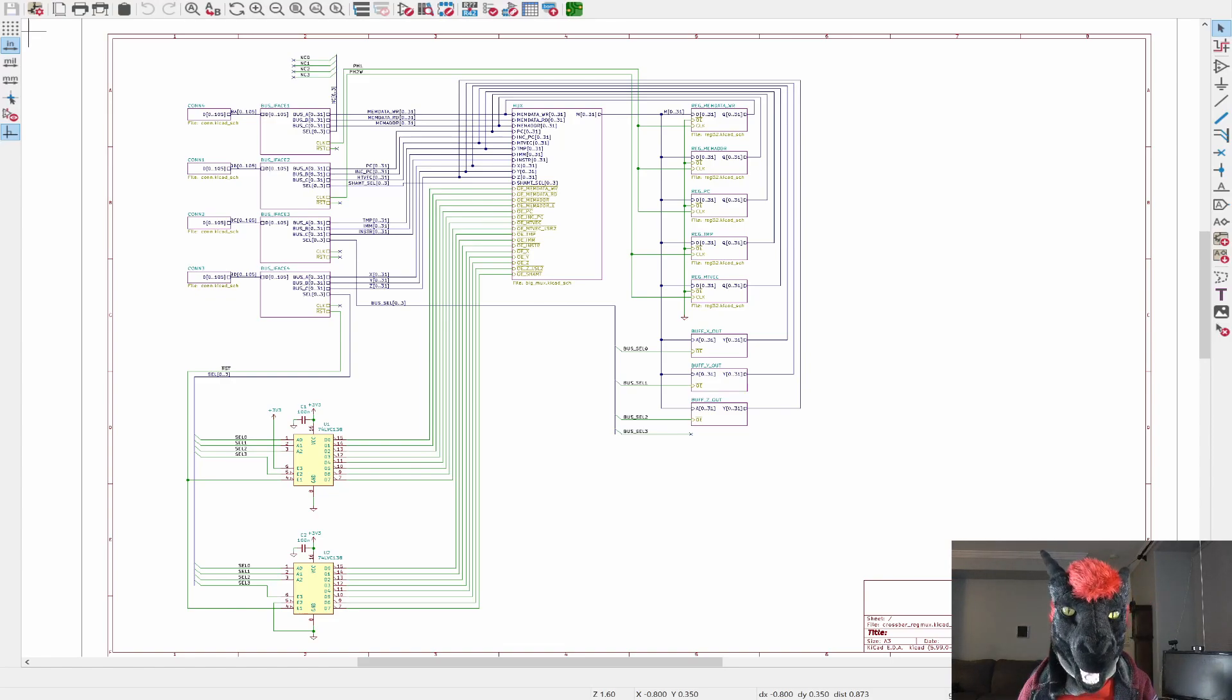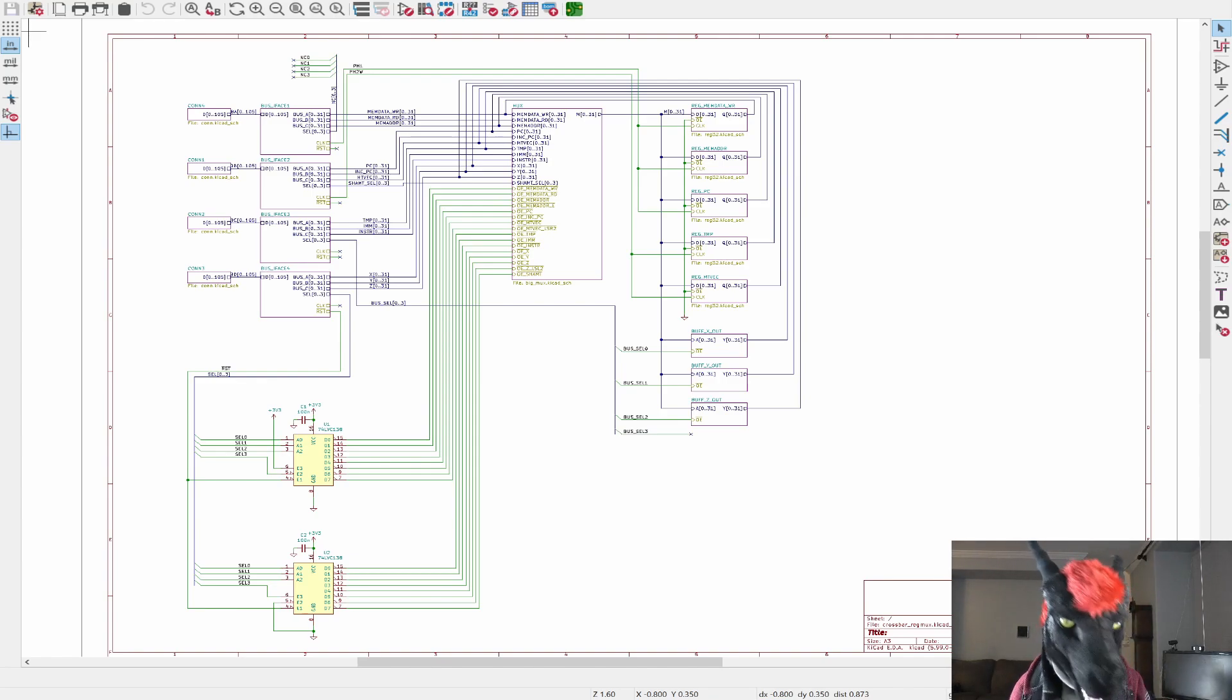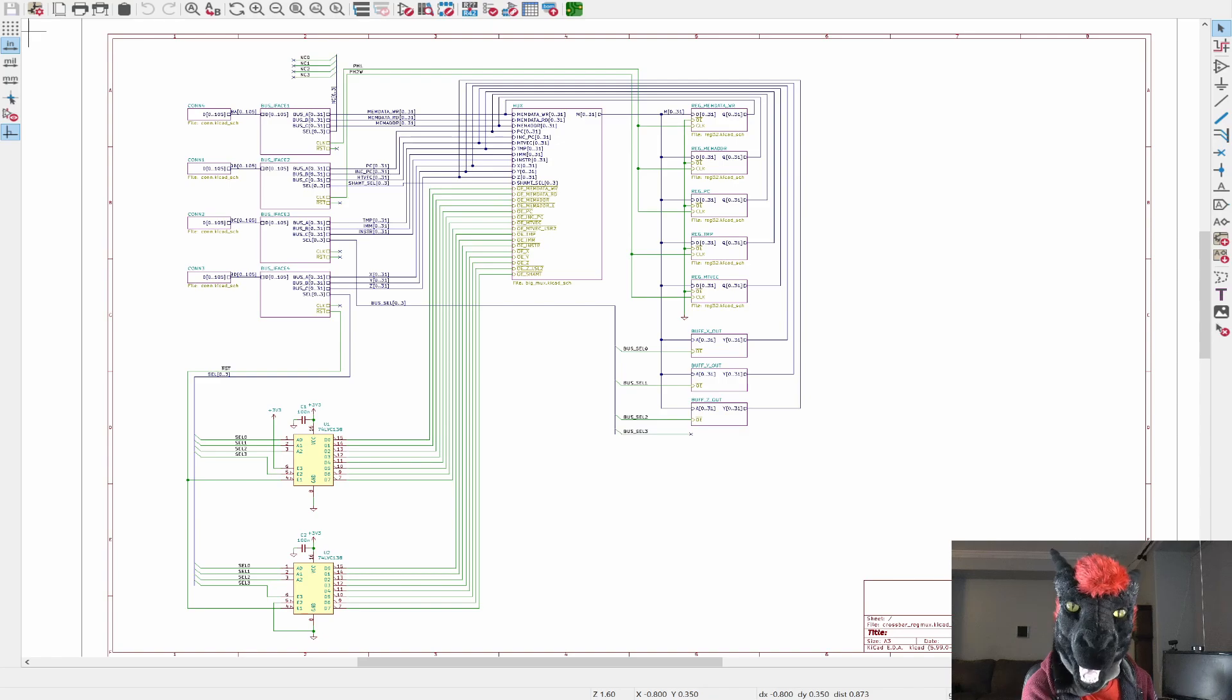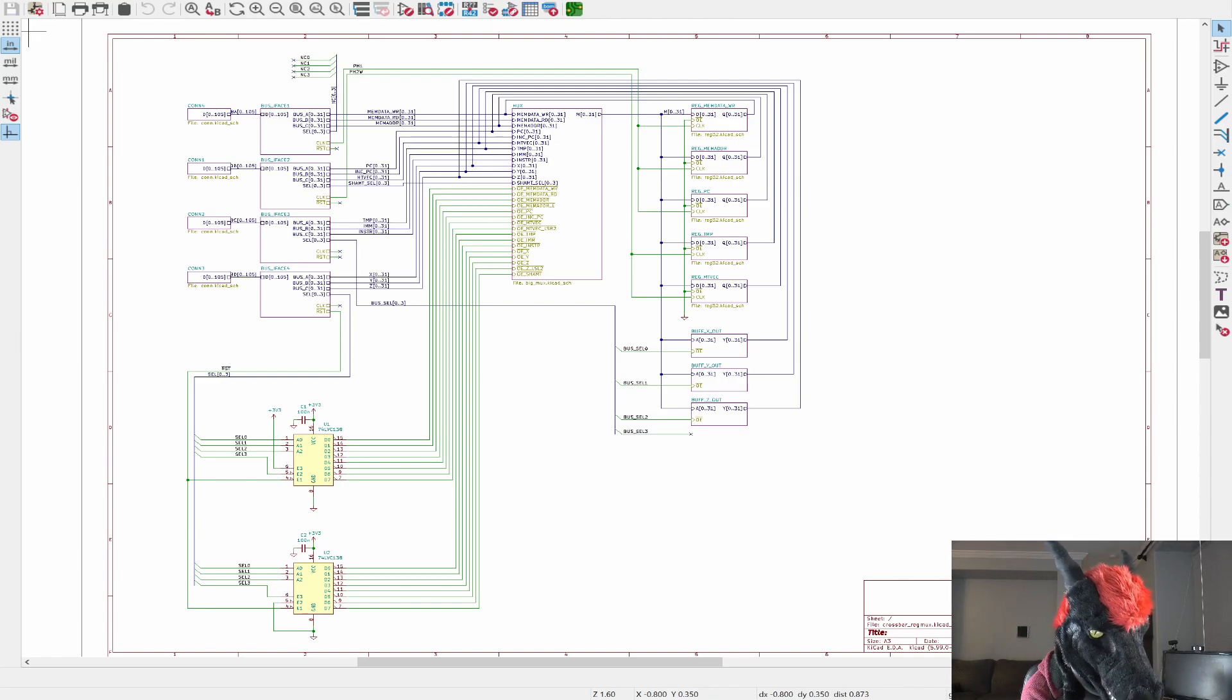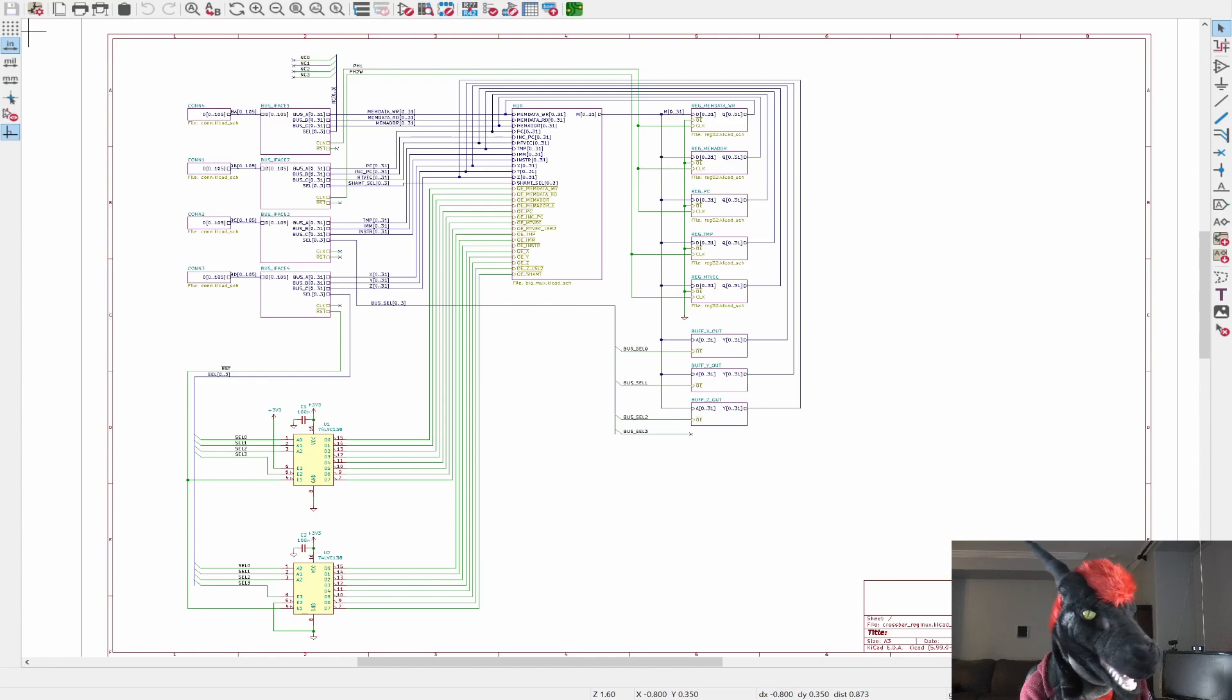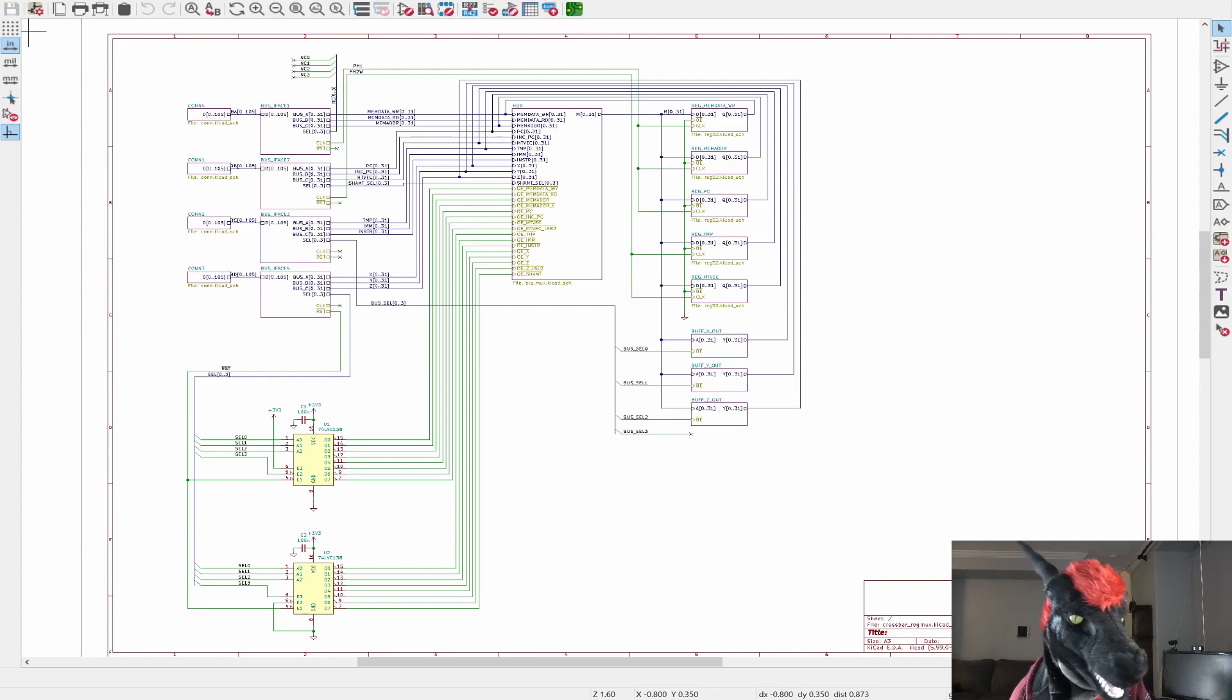Greetings, RISC-V friends. Wow, I can hardly see anything in this. So this is a schematic and it is the generic register multiplexer.